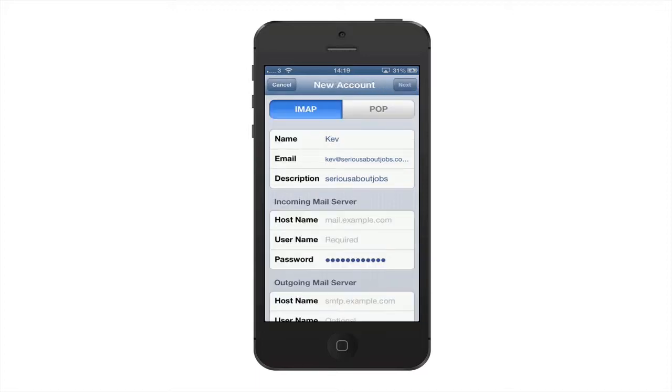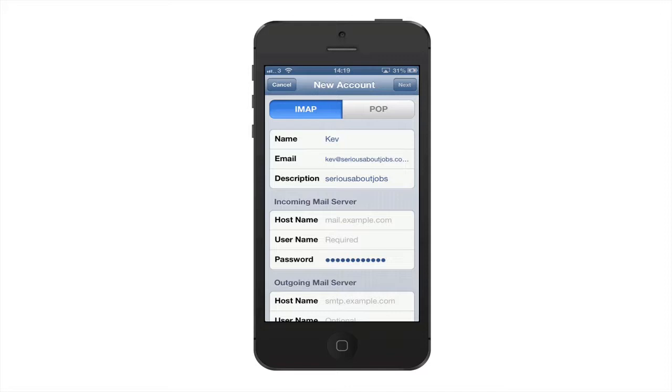At this point it's going to ask you if you want either an IMAP or a POP. Now the difference is if you choose IMAP, that will take the message, deliver it to your mobile phone, but it will leave the message on your server. This is useful if you're using the same server for your phone, for your laptop, for your iPad, because it can pull the message several times.